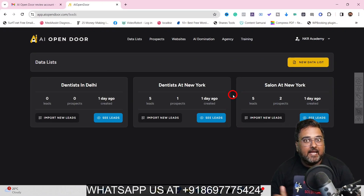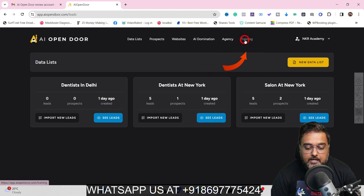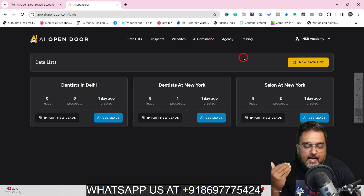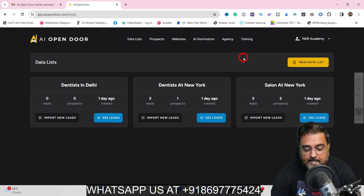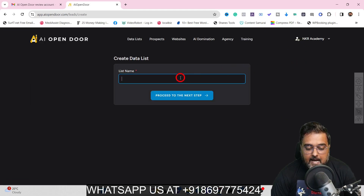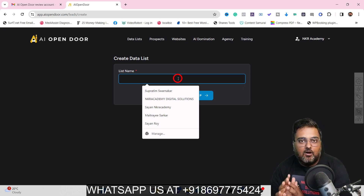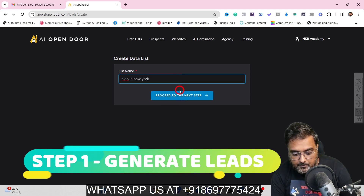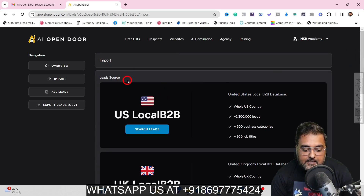Welcome to the AI Open Door demo. As you can see, this is how the dashboard looks. There is a training option as well in case you get stuck, but it's very easy to use. The first thing you want to do is come over to 'New Data List,' click on that, and give it a name — say for example, 'Salon in New York' — and then click 'Proceed to Next Step.'